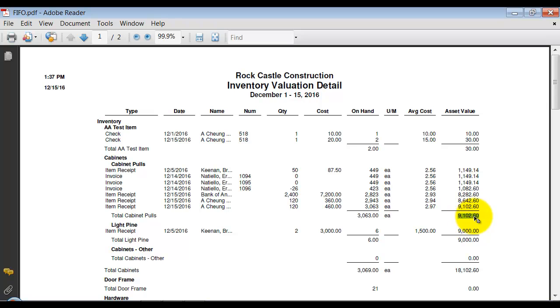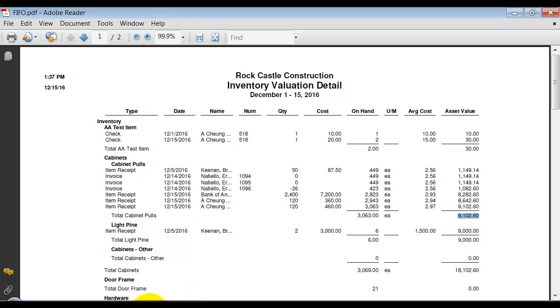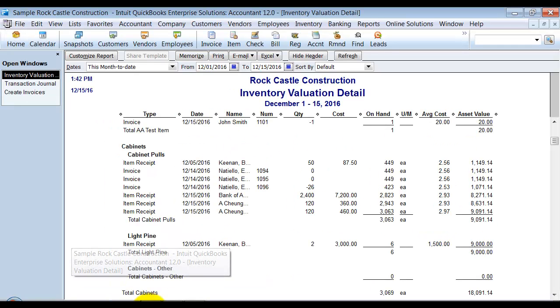But because of the change to switching to FIFO, it is now valued at $9,091.14. Now, it's not like that amount just disappears.